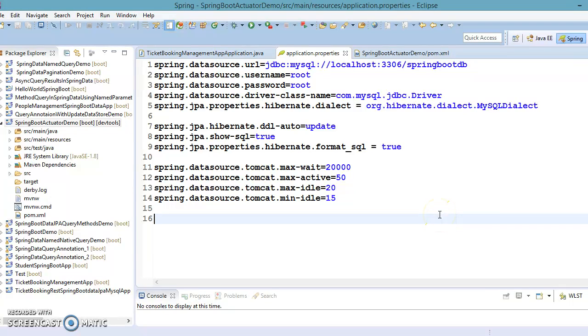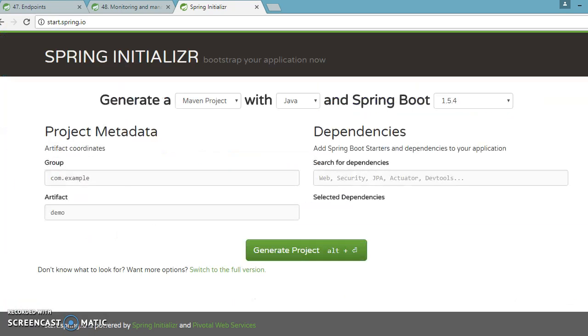Hello friends, my name is Kishan and welcome to this video tutorial. In this video we are going to talk about something important about the Spring Boot Actuator.